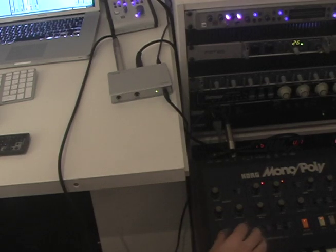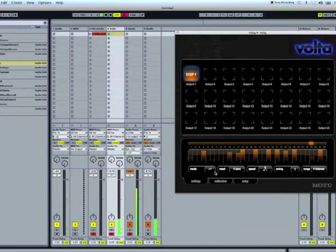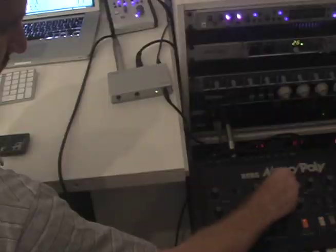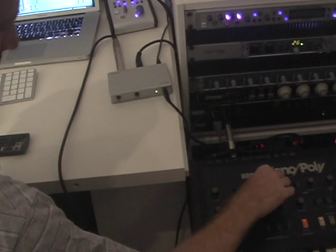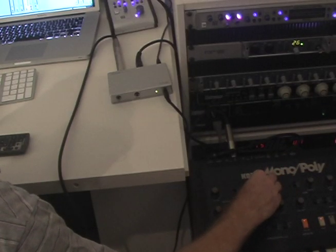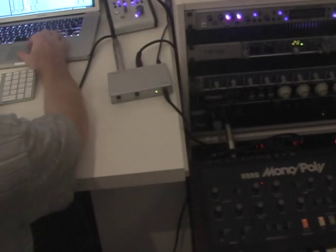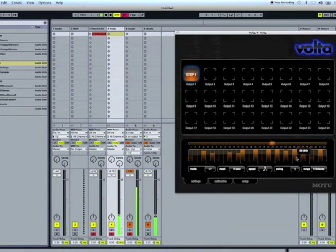As you can hear you can tweak things here on Volta and you can also turn your knobs and do your thing on your analog synth and it's all happening together.